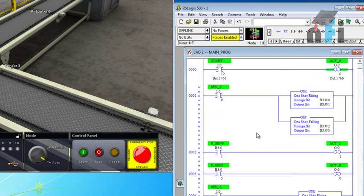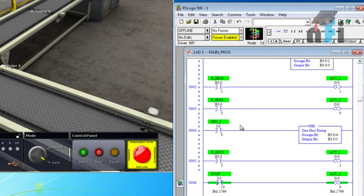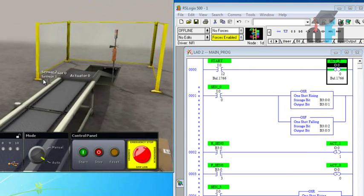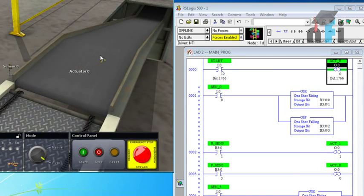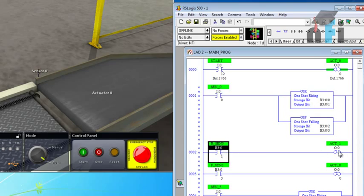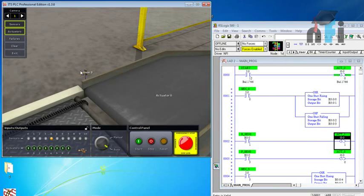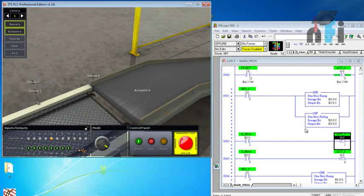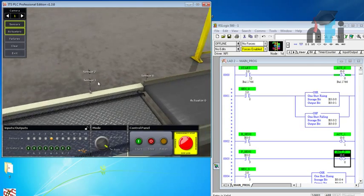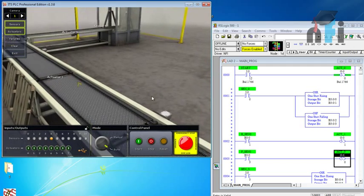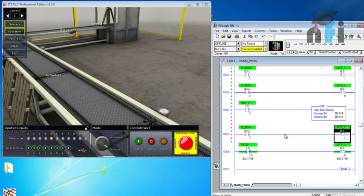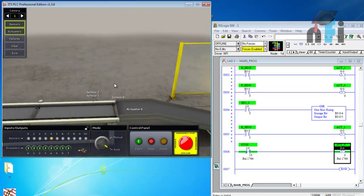Using output bit 5, take a rung with a contact for rising sensor three, then unlatch actuator one with the same address. To summarize: the start button latches actuator zero; when the box comes to sensor zero, the rising edge latches actuator one; when it leaves sensor zero, the falling edge unlatches actuator zero; when it reaches sensor three, the rising edge unlatches actuator one. There is also a stop button to turn off the actuator.